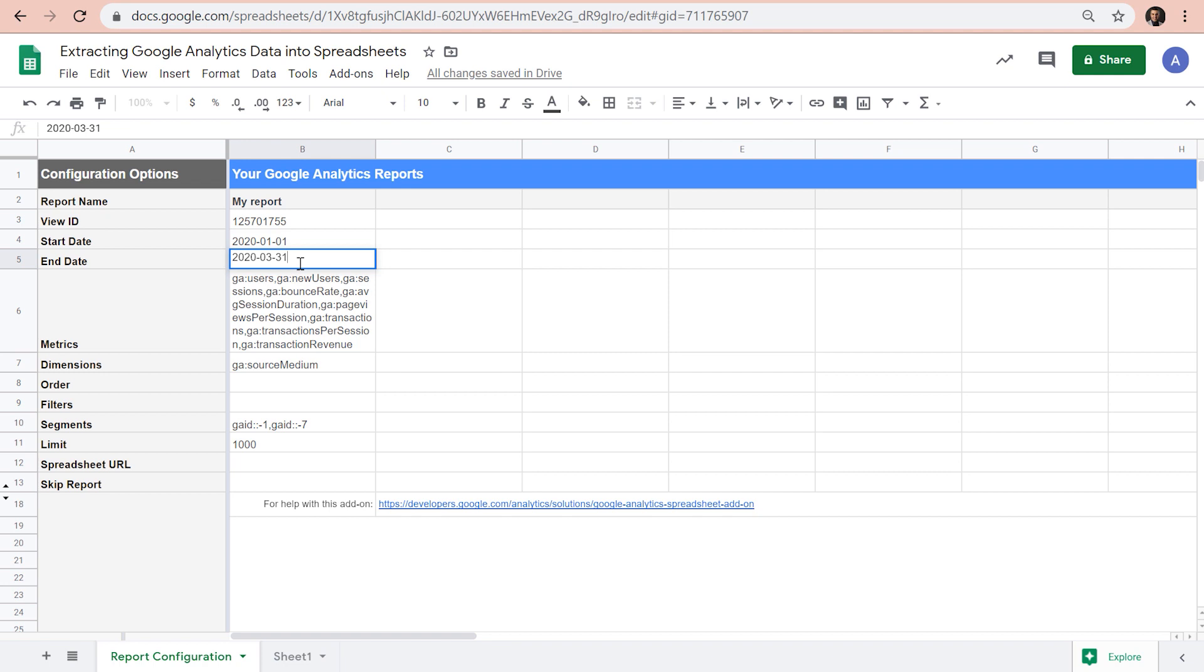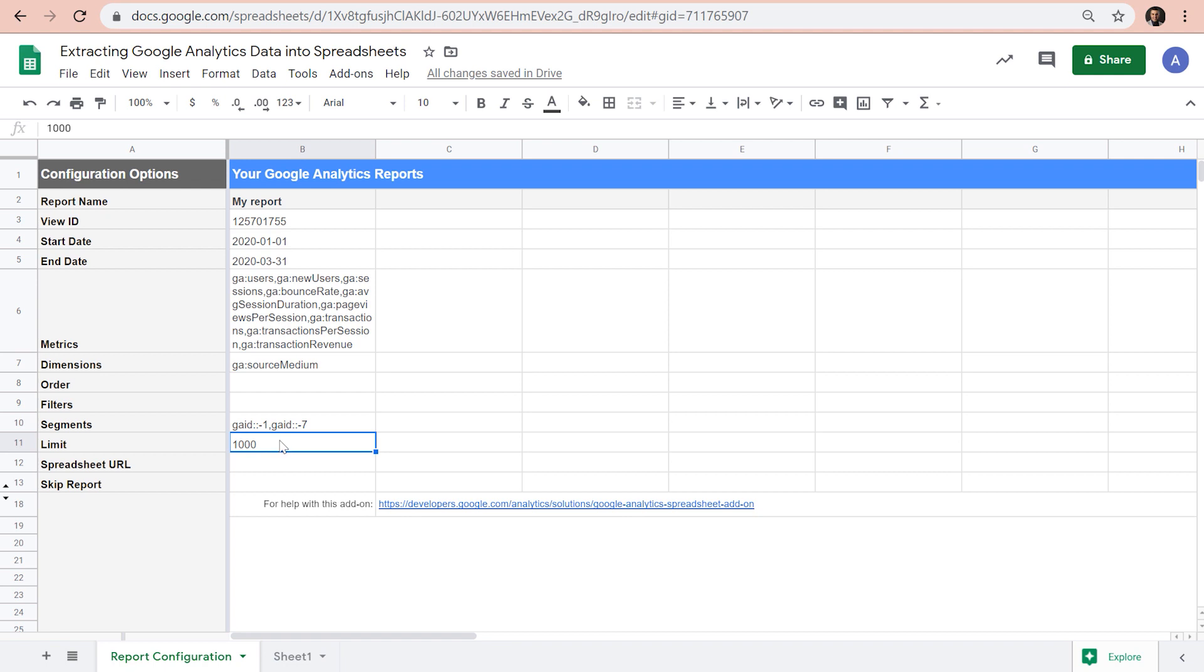There are also other configurations that we can adjust here. We can define the order of sorting, we can apply a filter, and we can also define how many rows of data we want to extract. If we leave it empty, it will return all the rows. Now let's apply a filter so the API only returns data for US users.